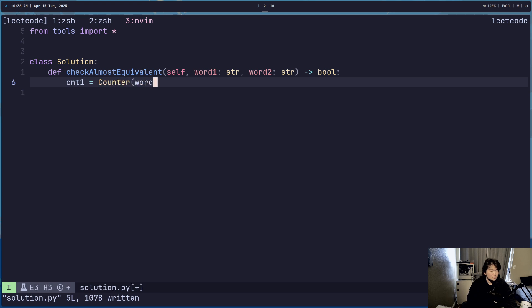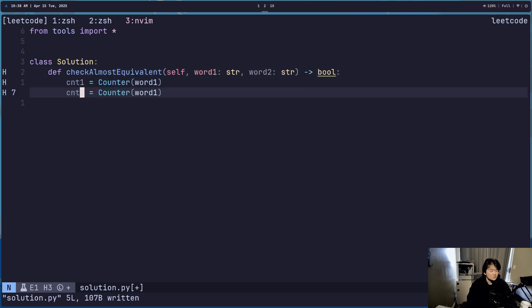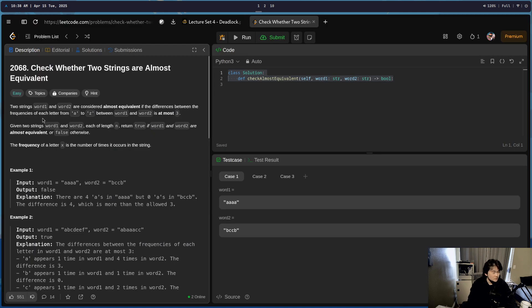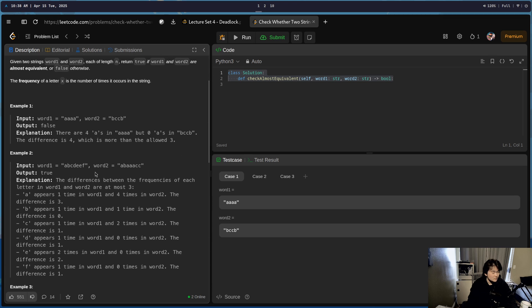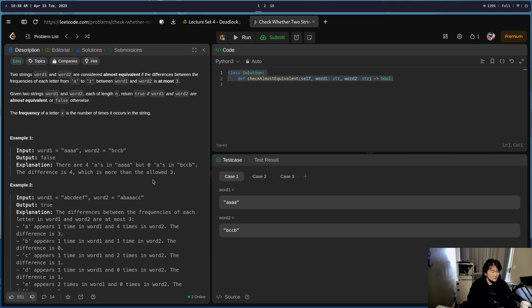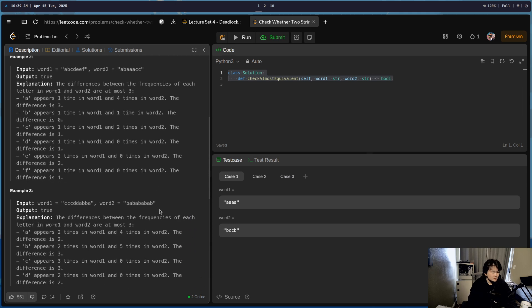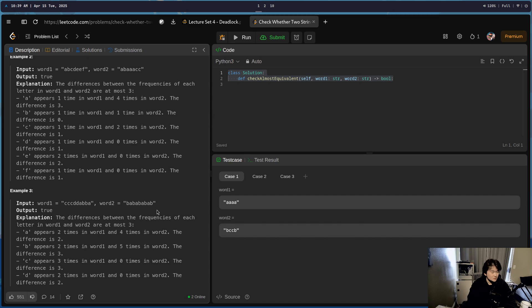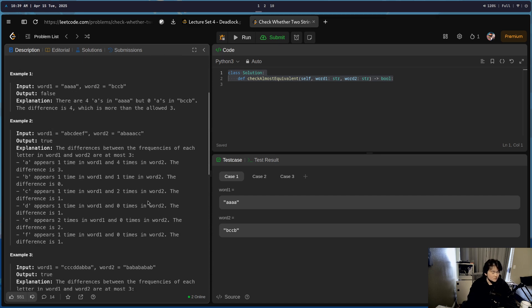T1, count word one. Wait, difference between each letter from A through Z between word one. Because there are four A's in, but zero A's. Wait — alphabetically? Are they alphabetical or in the word? Okay, I guess I can go through the entire alphabet. Is it always the same length? Okay, nice. Let's iterate through it for that.